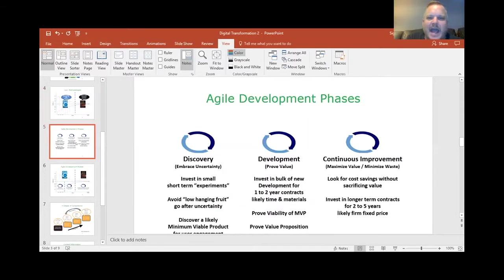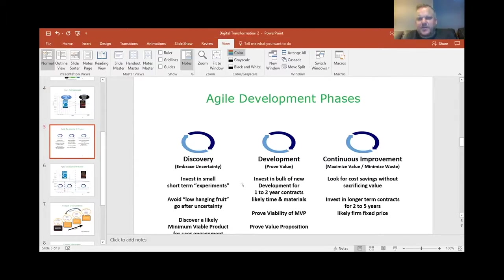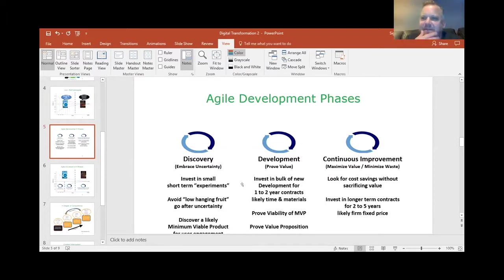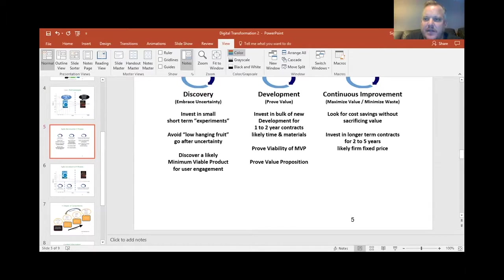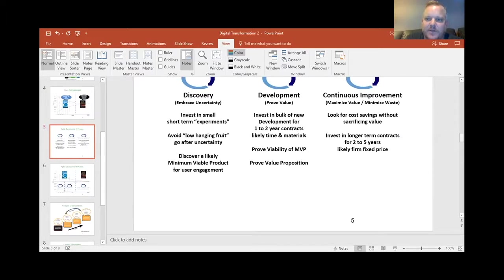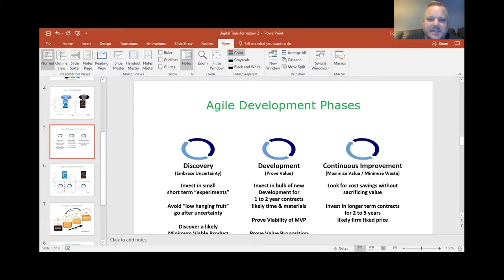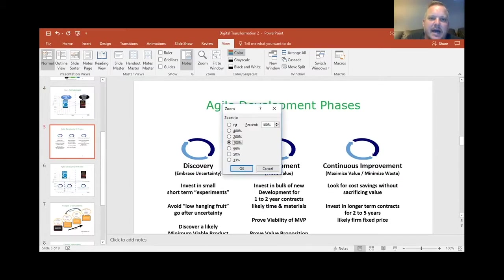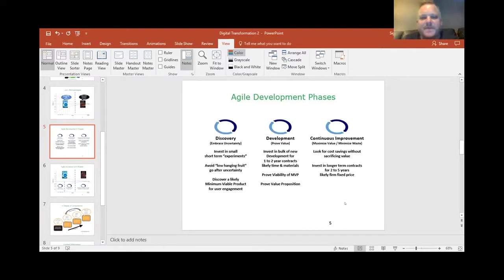Then we brought agile development into it. And you could also call this really agile delivery. And we broke it into three phases. Now, I think most people in agile use like alpha, beta, and then in production or something to that effect. I wanted to name it what we wanted you to do primarily. So this was the naming convention that we came up with: discovery in the first phase, then development in the second phase, and then continuous improvement.